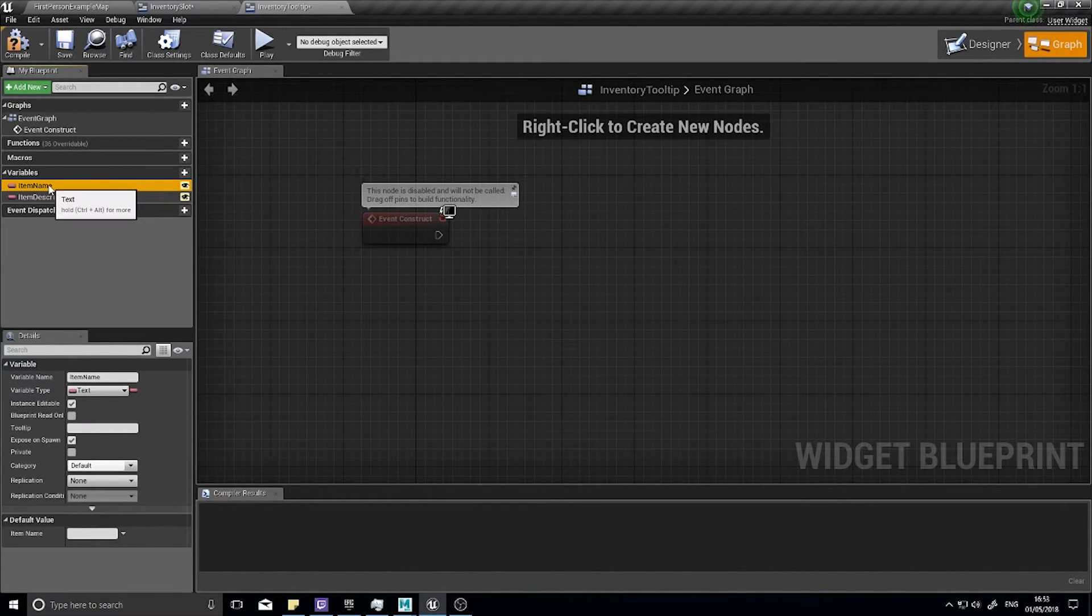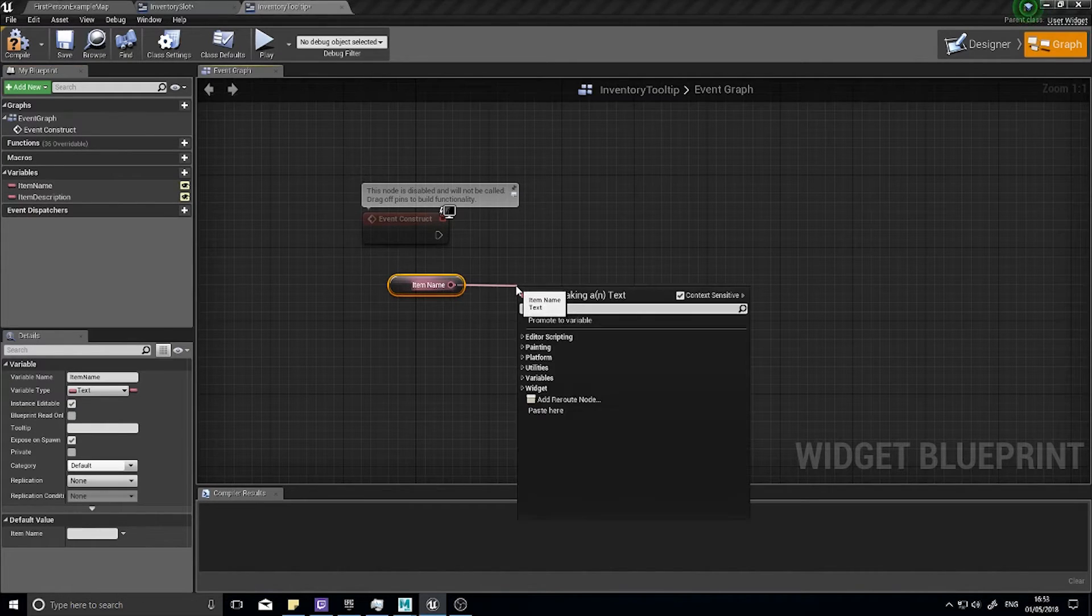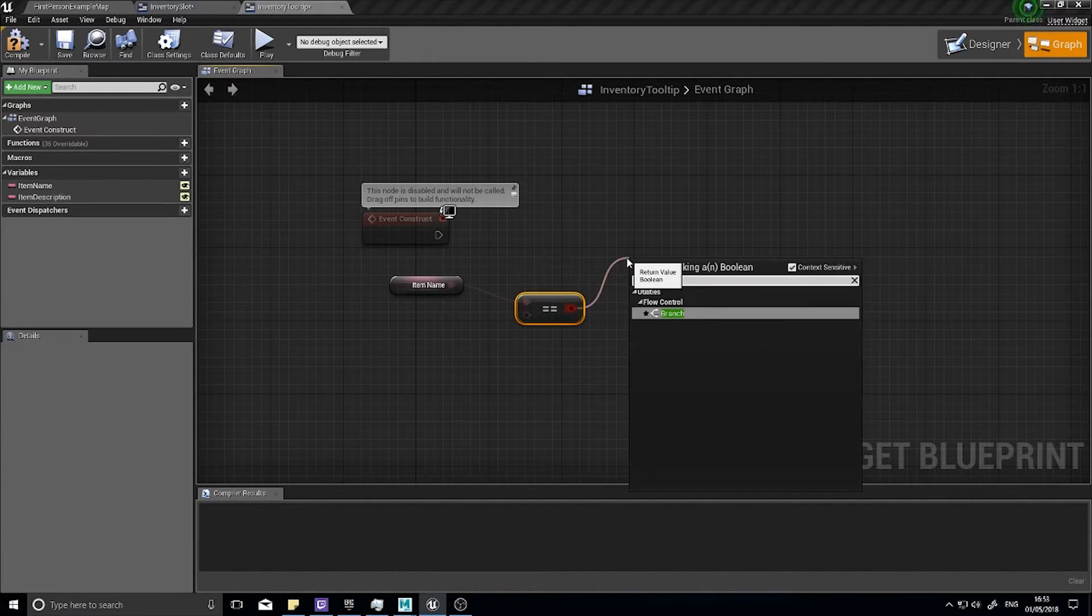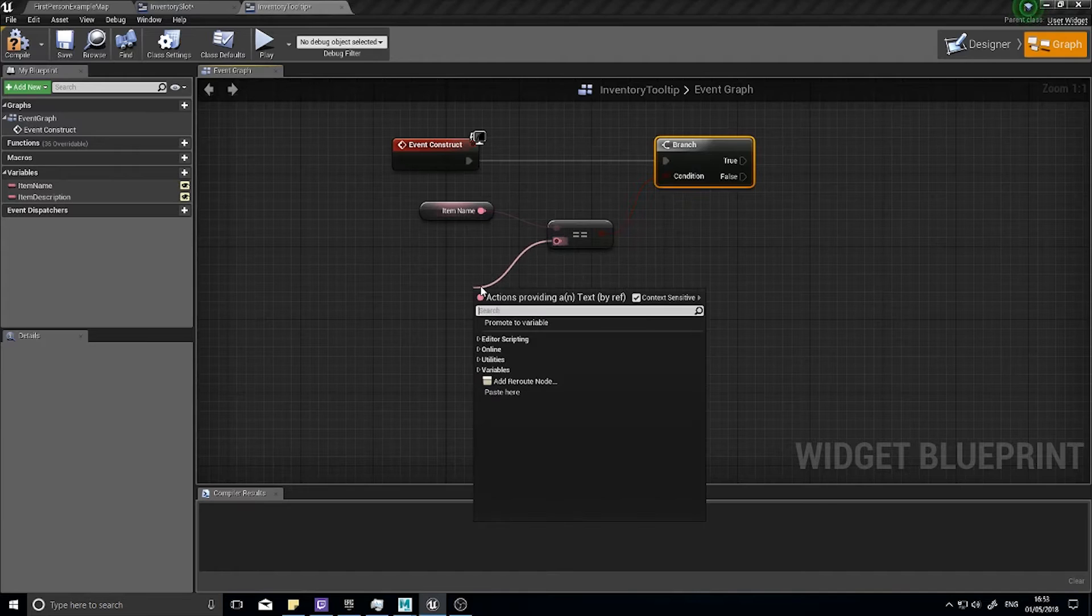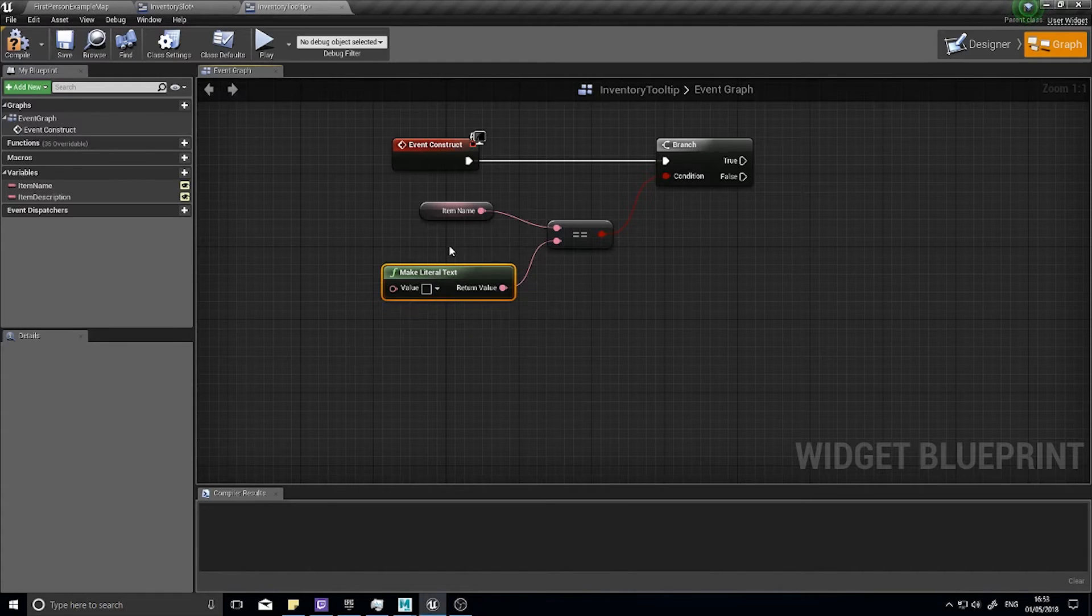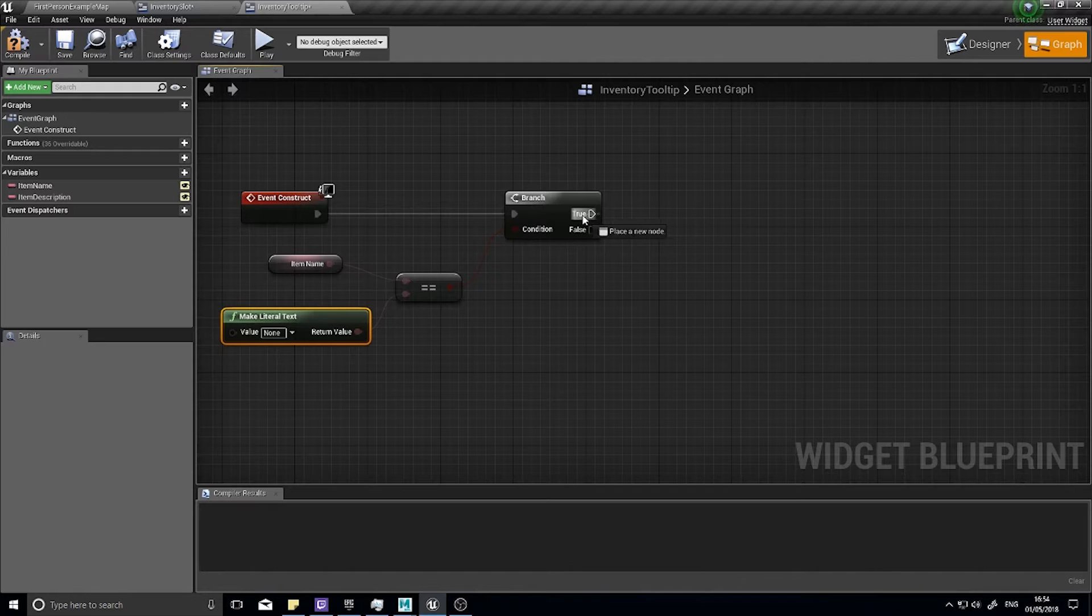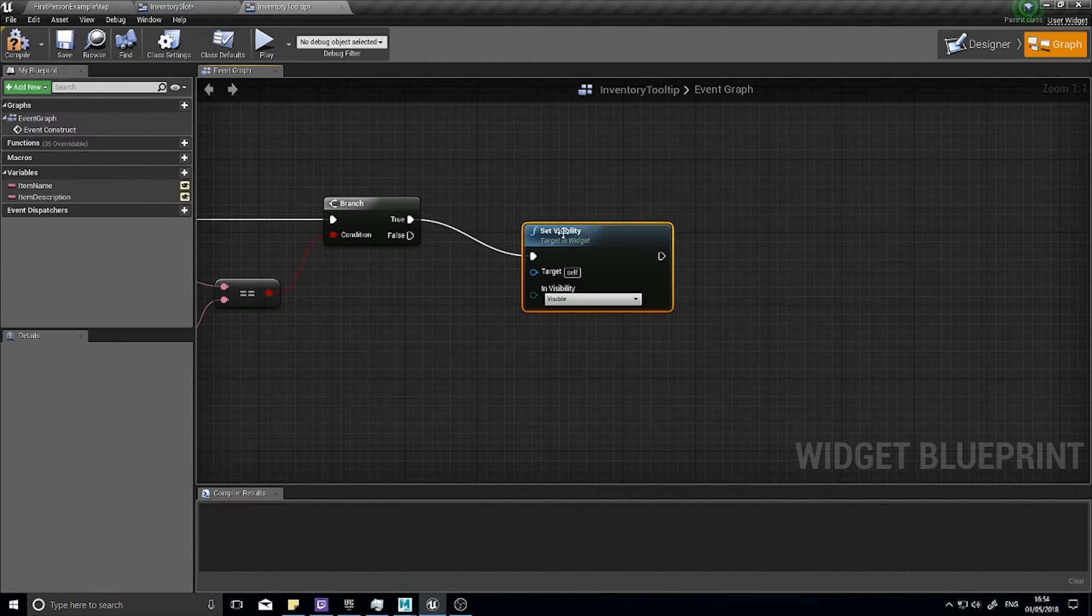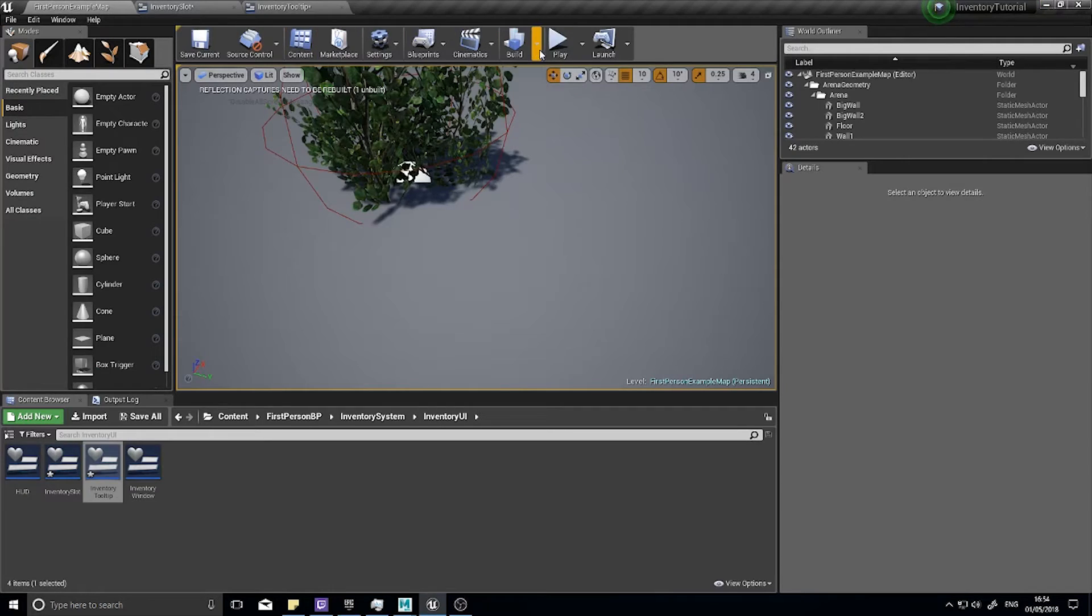Then I want to set the visibility of this tooltip to be hidden. Drag out item name, get, and then equals to text. This will be to a branch. The question we're asking is item name equal to another piece of text which will be literal text. You can type in text here, none. If it is equal to none, true, we're going to change the visibility. Set visibility and change the visibility to hidden.